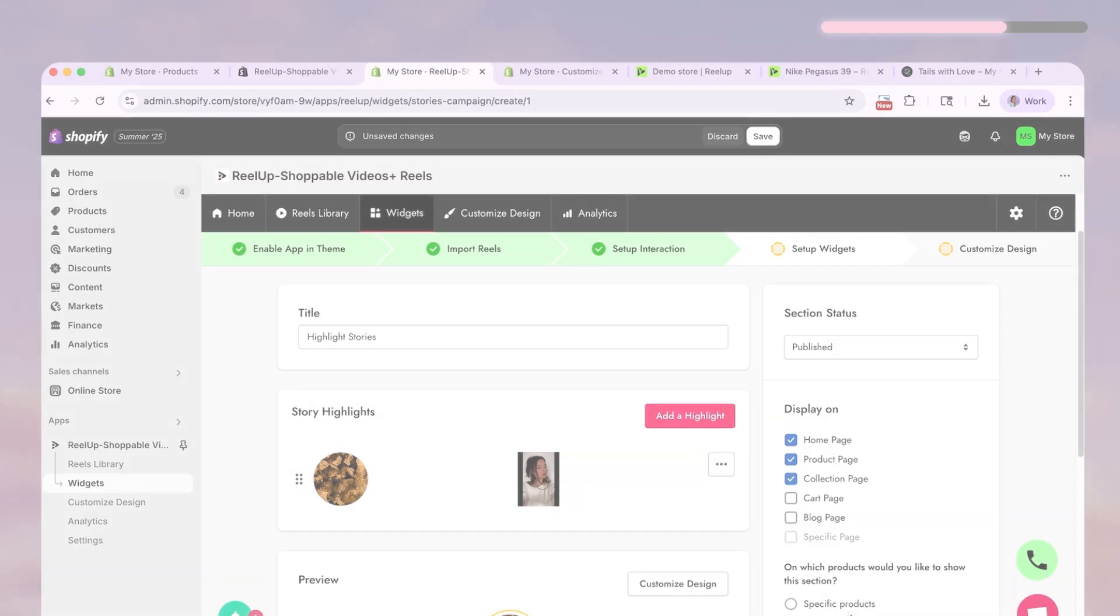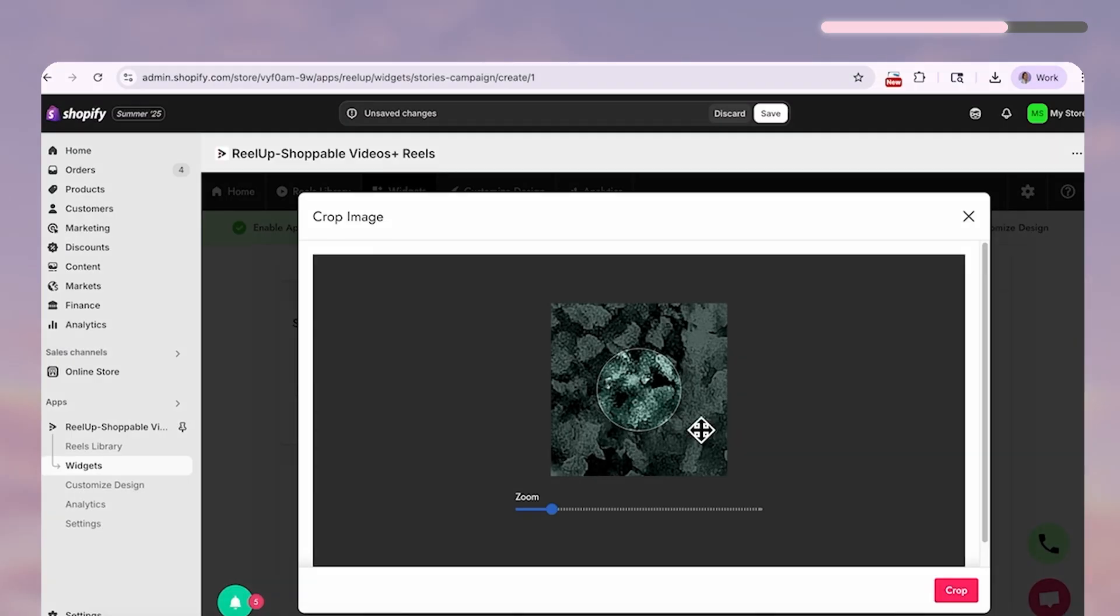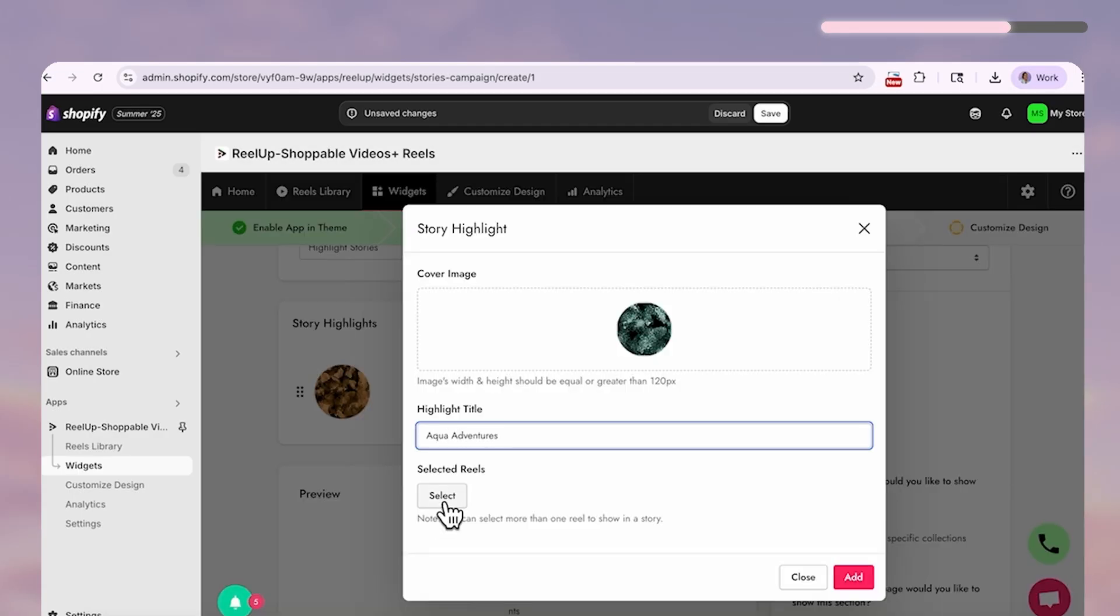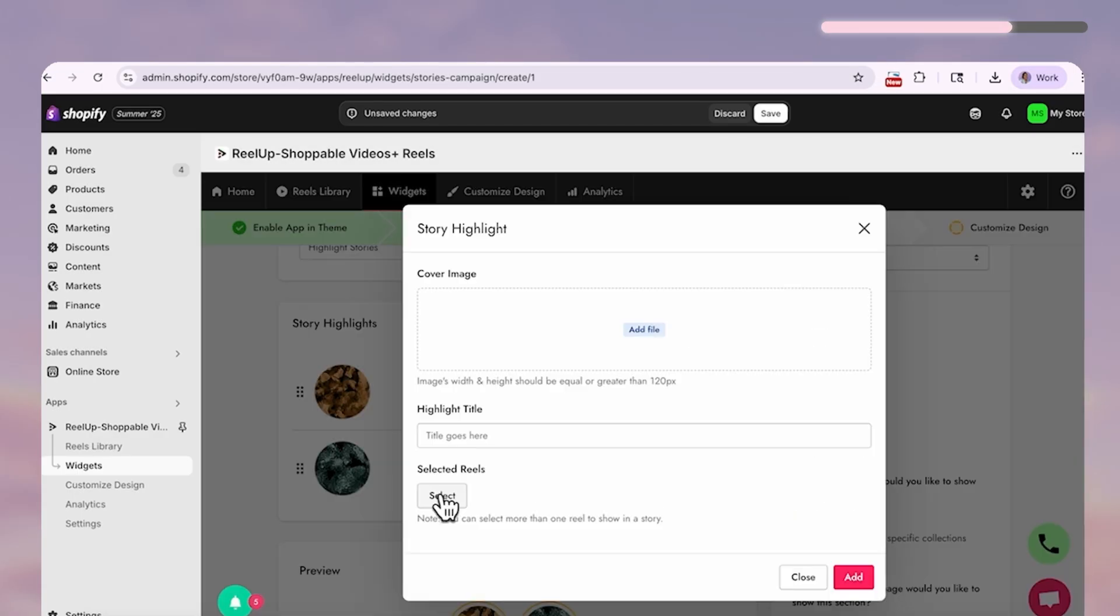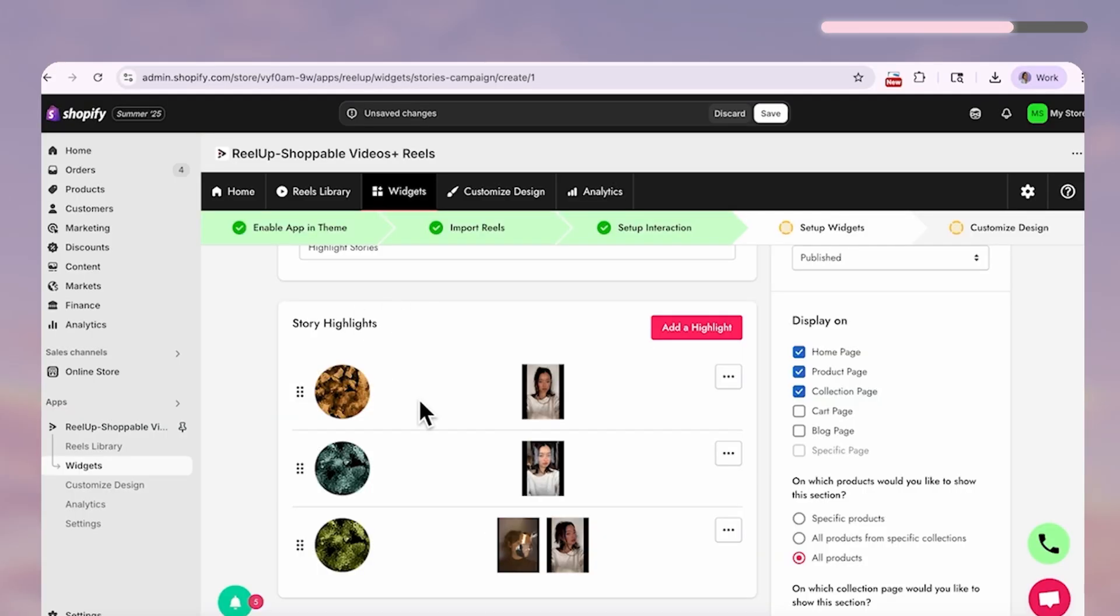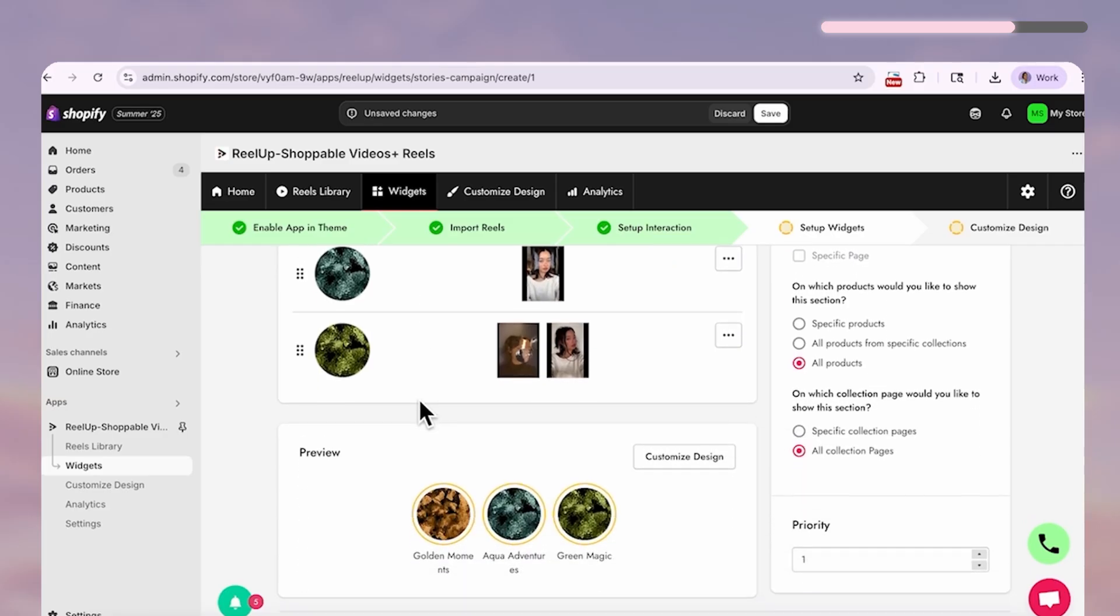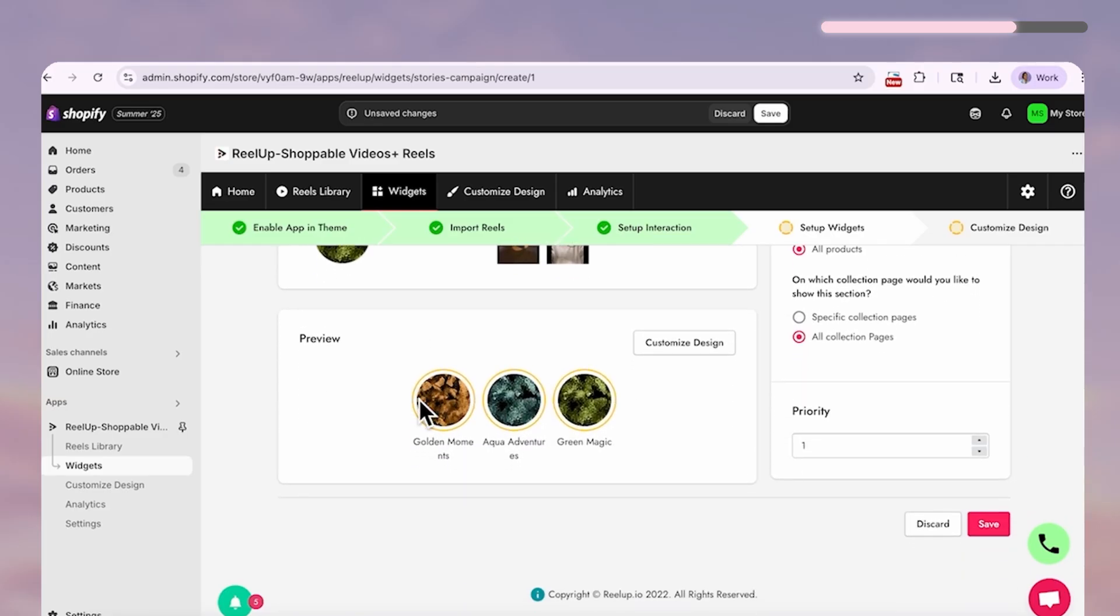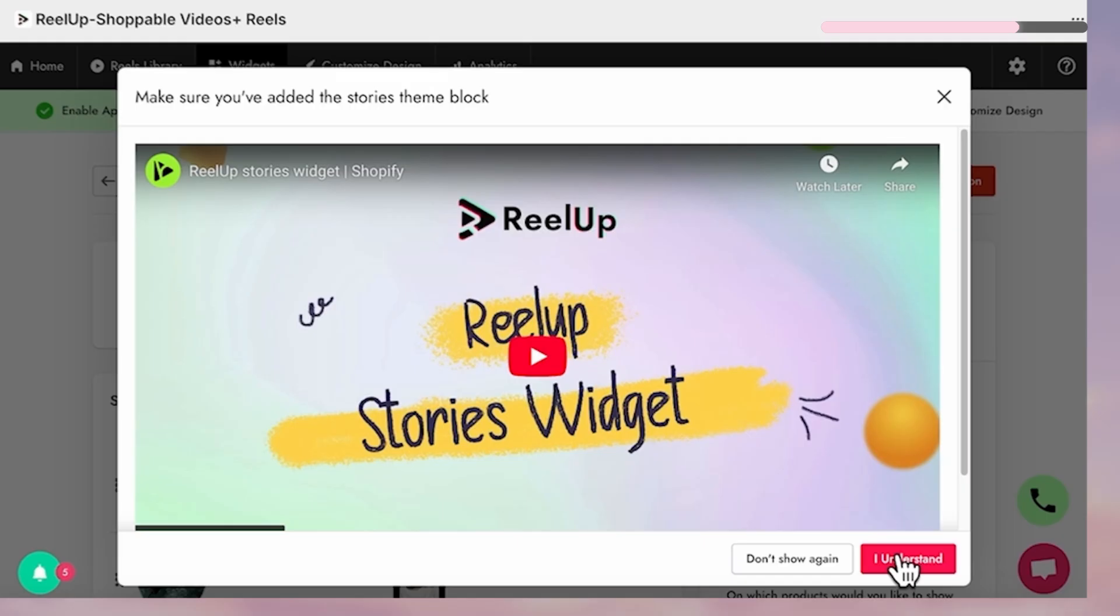And just repeat the process for all the highlights you want to create. So I've got three over here and now this is ready to add to your Shopify website.